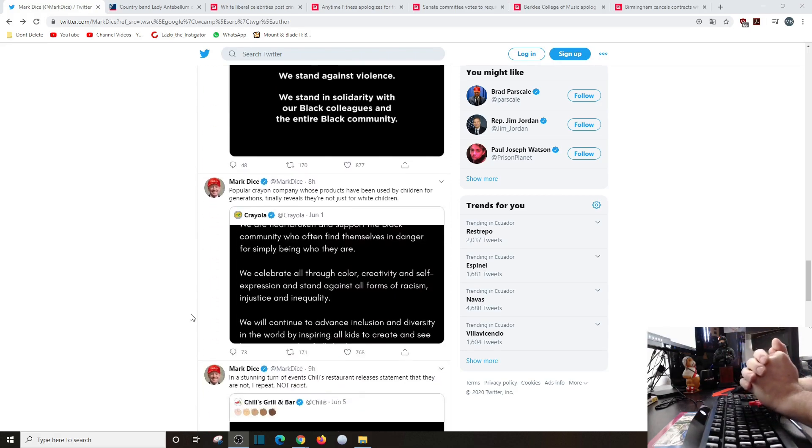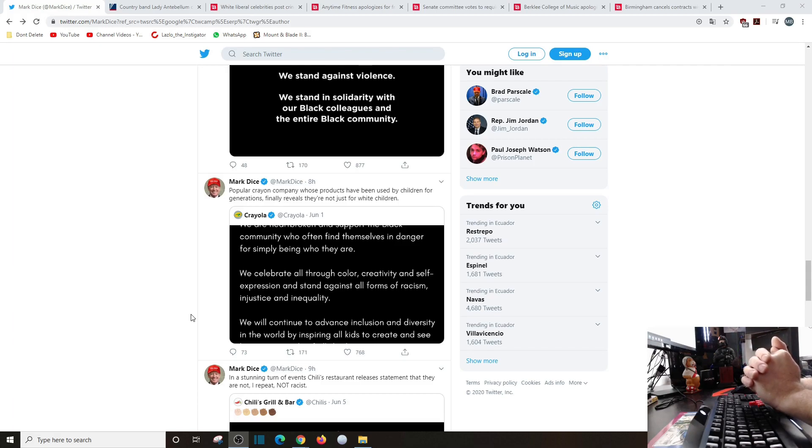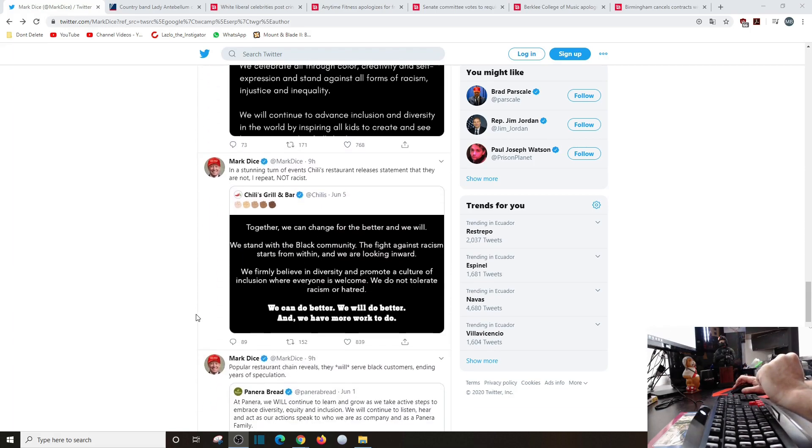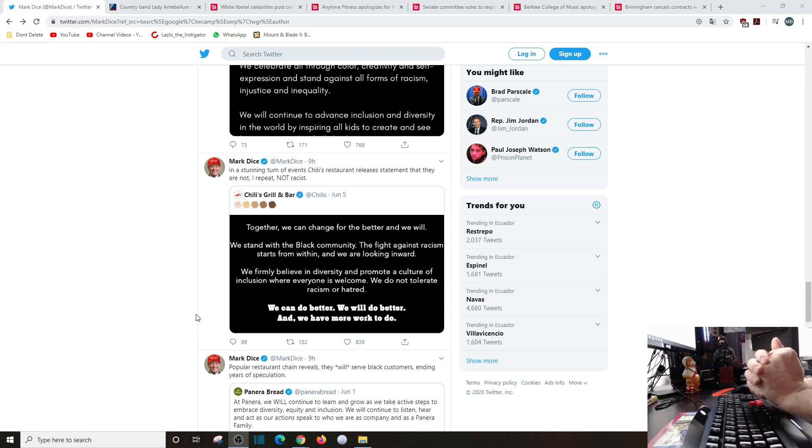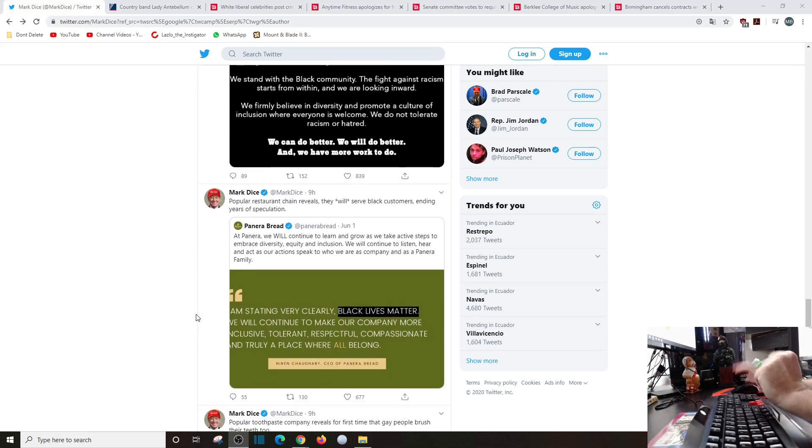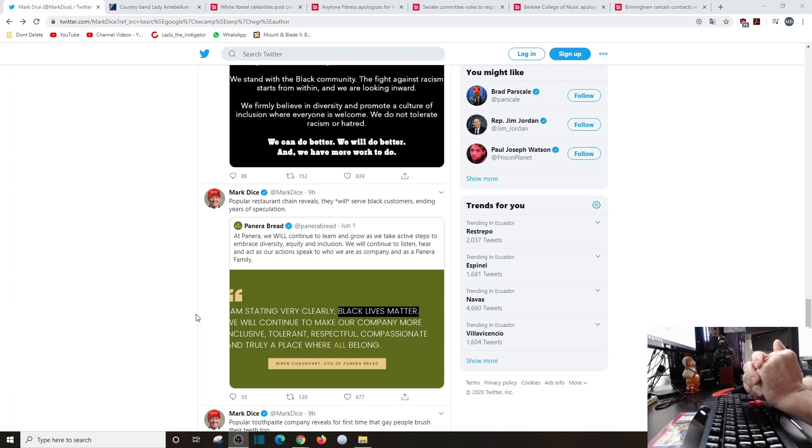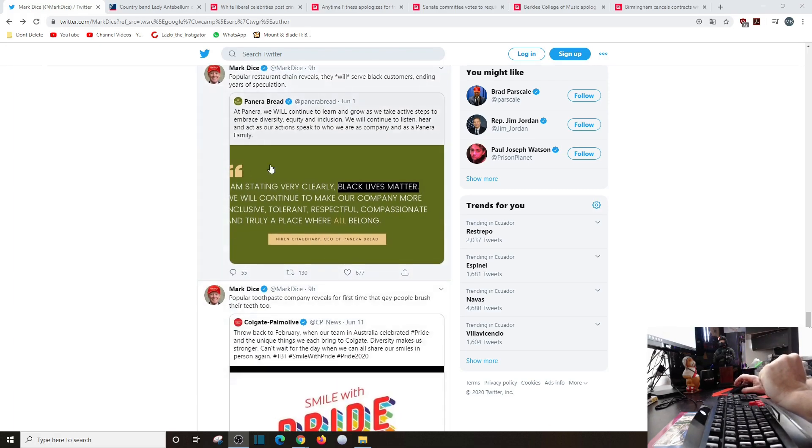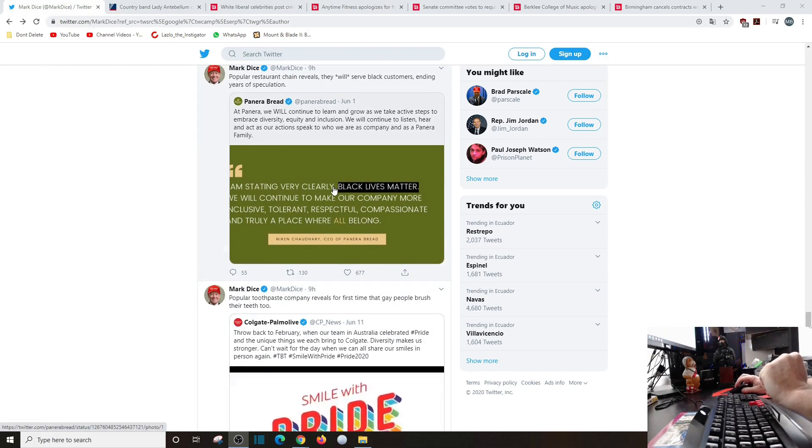Popular crayon company whose products have been used by children for generations finally reveals that it's not just for white children. In a stunning turn of events, Chili's restaurants releases a statement that they are not, I repeat not, racist. Together we can change for the better and we will. We stand with the black community. The fight against racism starts within and we're looking inward.